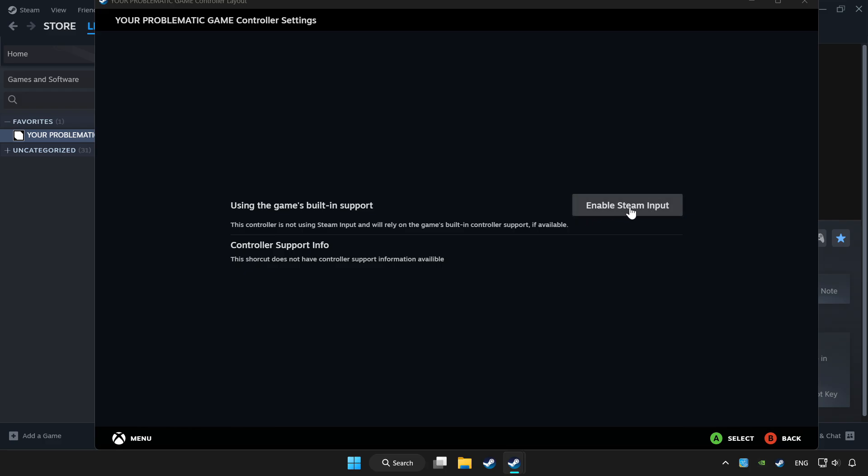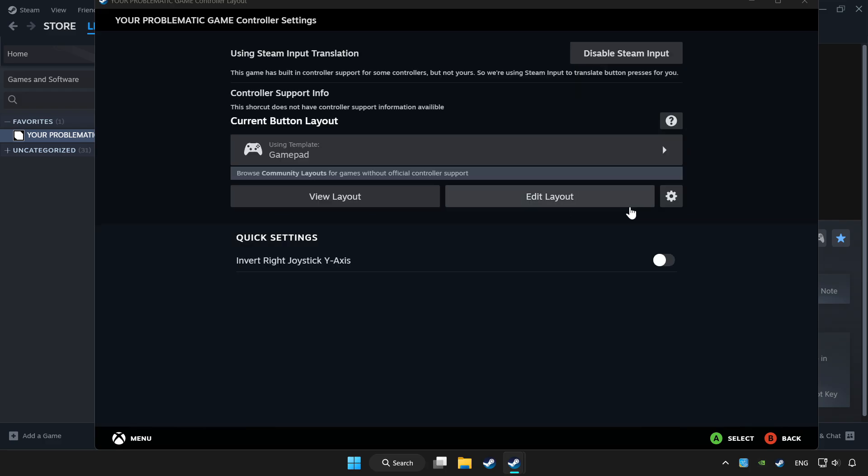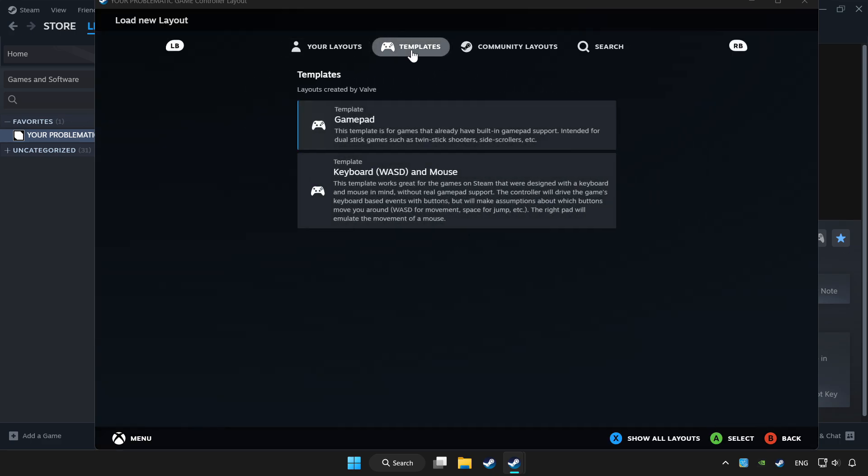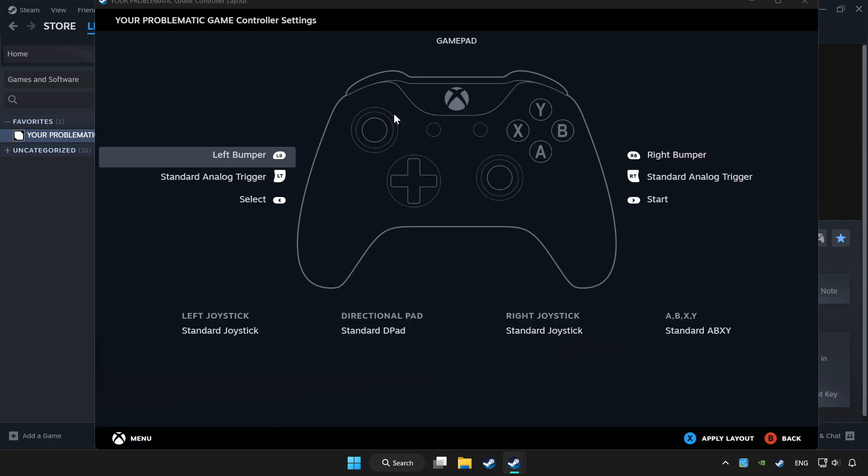Enable Steam input and choose game pad. Set your controller settings and apply.